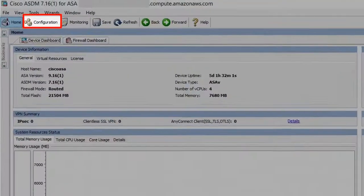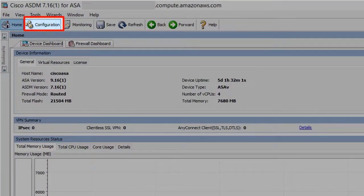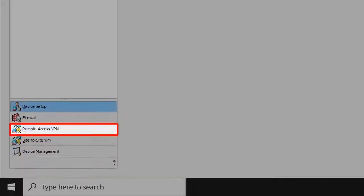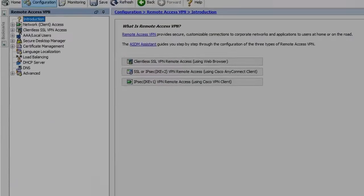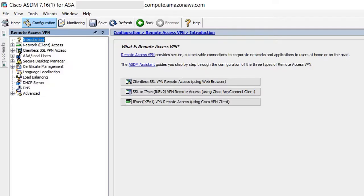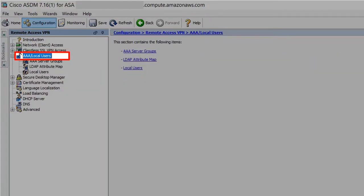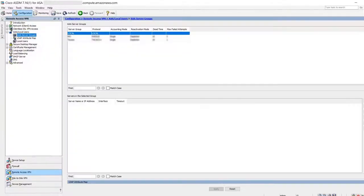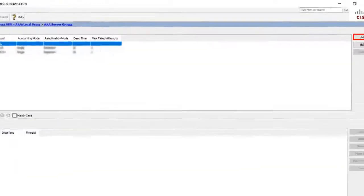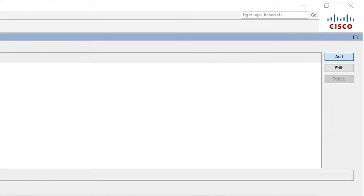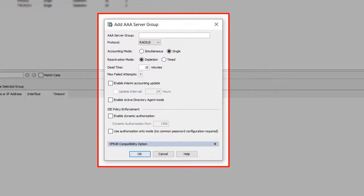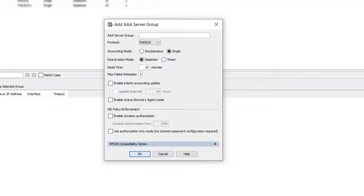Then navigate to the configuration tab in the top left corner. Then click on the remote access VPN in the bottom left corner. In the remote access VPN navigation tree, under the AAA local users, click AAA server groups, and then click add.